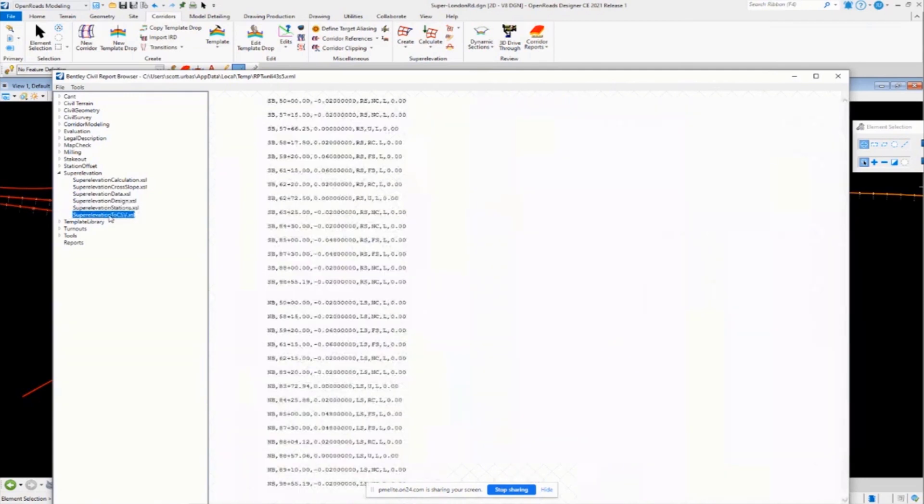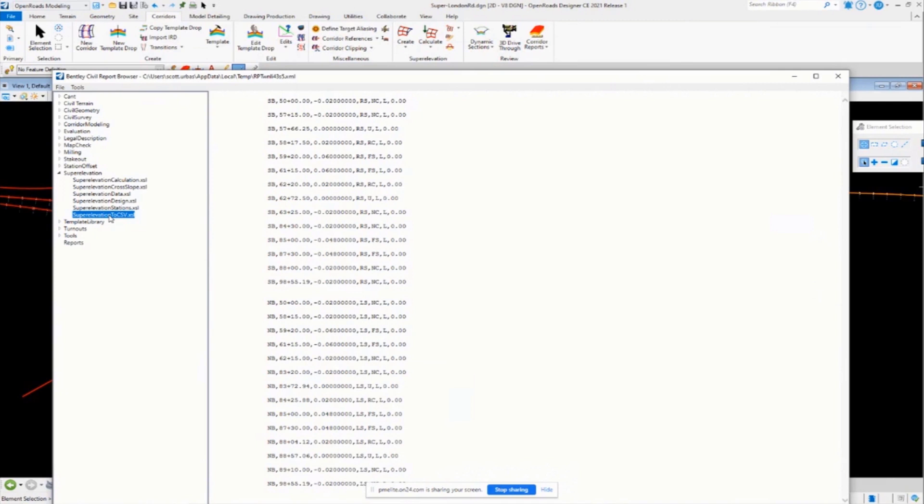OK, now let's talk about the formatting. You always get a lot of questions about how do I format this style sheet to put it in Excel and then import it into the software?